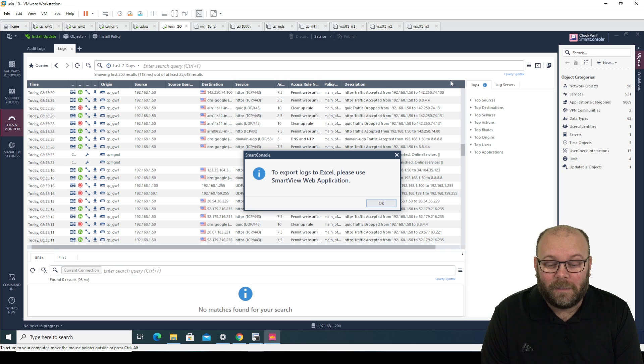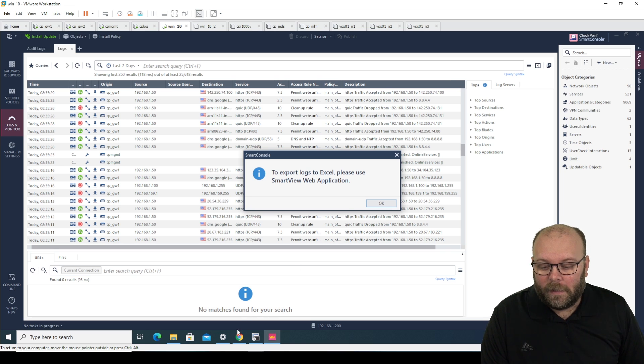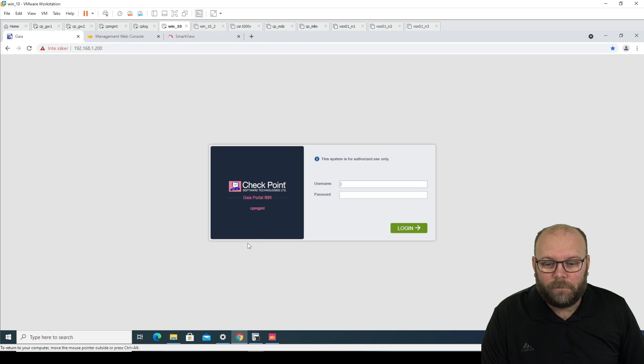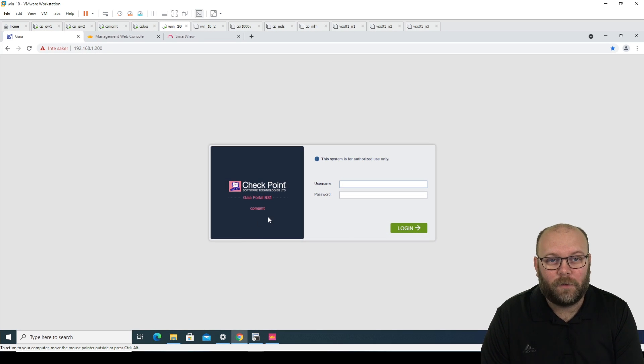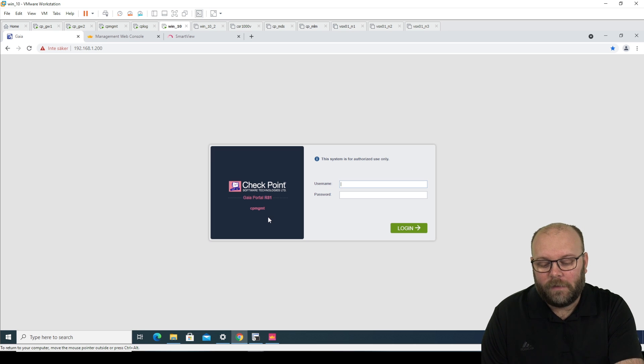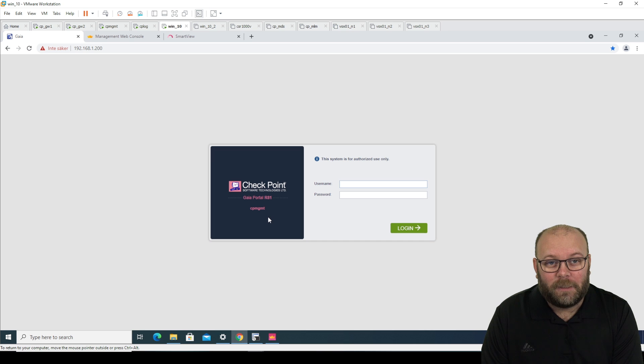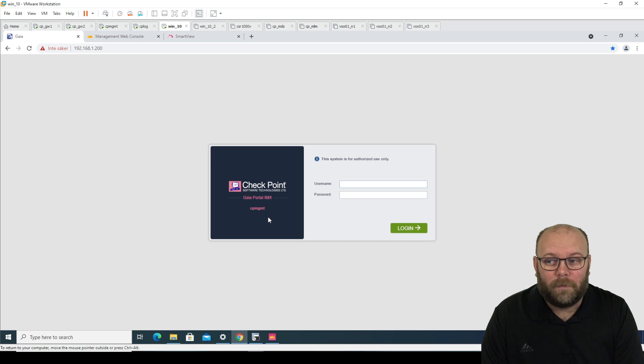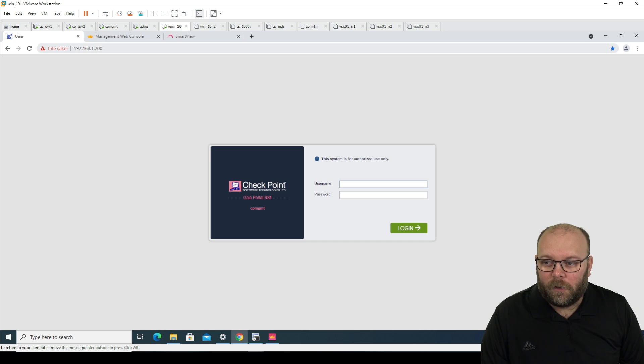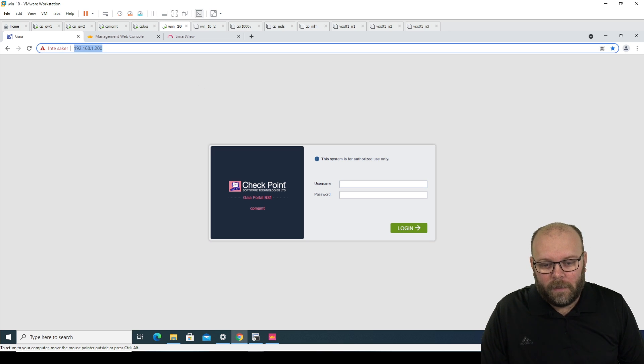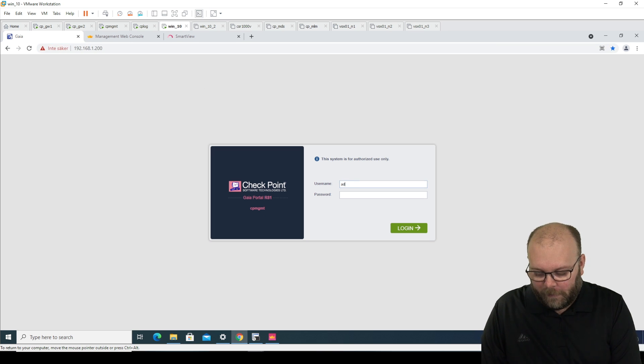Well, if you open Google Chrome or any web browser and you try to go to the web interface of your management station. So even if you have a log server, you should still go to your management station because this is what would show up. So if you just go with a normal IP address, HTTPS, and then just go, then you will enter the Gaia portal.